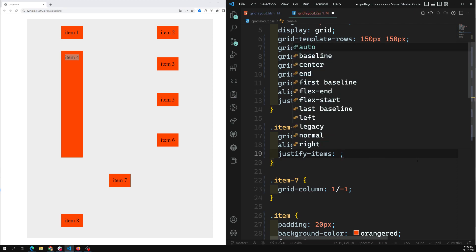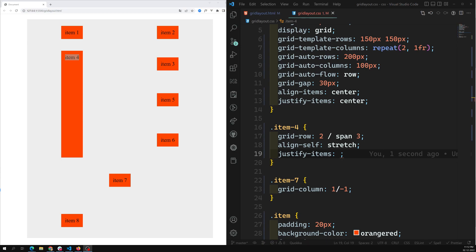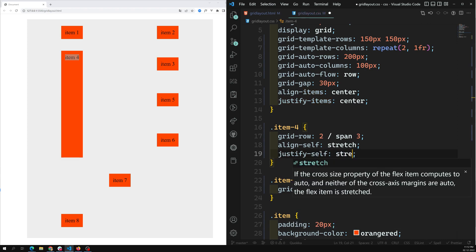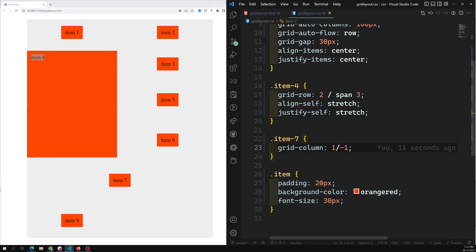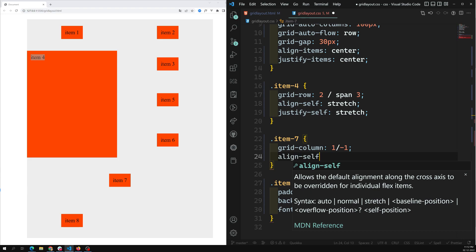For item 4, you can write `align-self: stretch` to stretch it vertically. For horizontal stretching of a single item, use `justify-self: stretch`. Note that `justify-items` is applied to the container, while `justify-self` is applied to the individual item. I made a mistake earlier — it should be `justify-self`, not `justify-items`, on individual items.